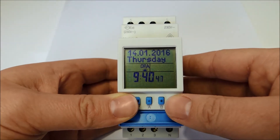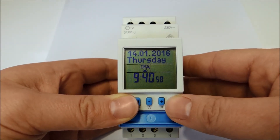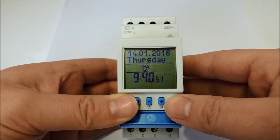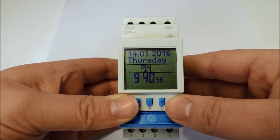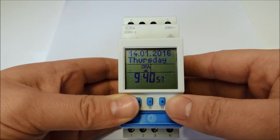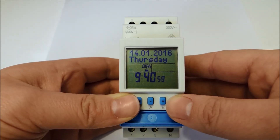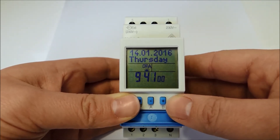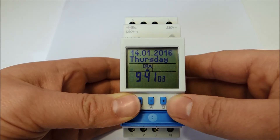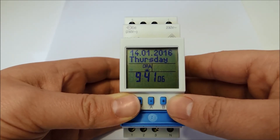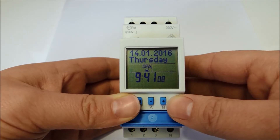Hello everybody! Today I would like to show you how to program the digital astro timer with the example of a window lighting. I will show you how you have to program the time switch if you want to switch on the light every sunset from Monday to Saturday. To save power, you want to switch lights off at 11pm and turn it on again at 5am every day. It turns off again at sunrise.